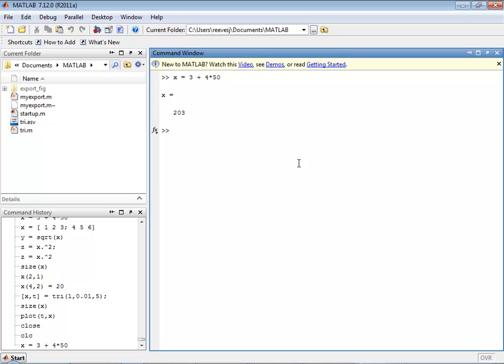You simply say x is equal to 3 plus 4 times 50 to do this particular math calculation. Hit enter and it calculates it and assigns a value 203 to x. If you were doing this in a language like C, you would first have to declare x as a variable and indicate the type of variable that it's going to be, and then you would assign a value to that variable. In MATLAB, that's all done in one step.